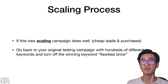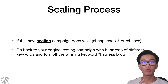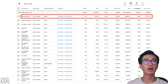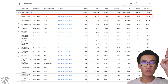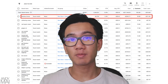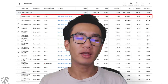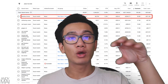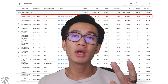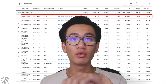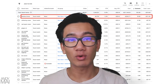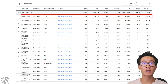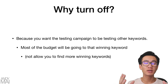If this new scaling campaign does very well and you get cheap leads and purchases, go back to the initial testing campaign and turn off the winning keyword — 'flawless brow.' Why? Because you don't want the testing campaign spending the majority of the budget on that one winning keyword. Also, if you've already created a new campaign with that keyword, you'd be competing against yourself. Let your testing campaign continue testing new keywords so you can find more winners to scale.